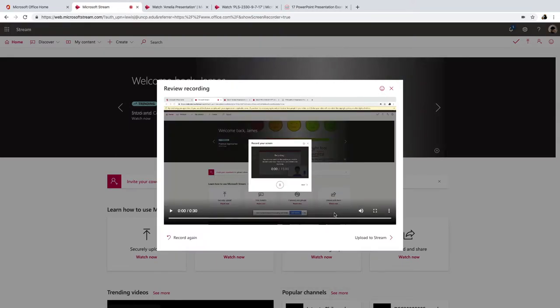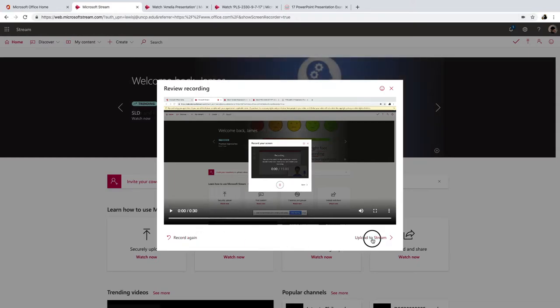And then I have an option to play the video here, I can preview it, or I can record it again if I didn't like what I did, or we can upload it to Stream.